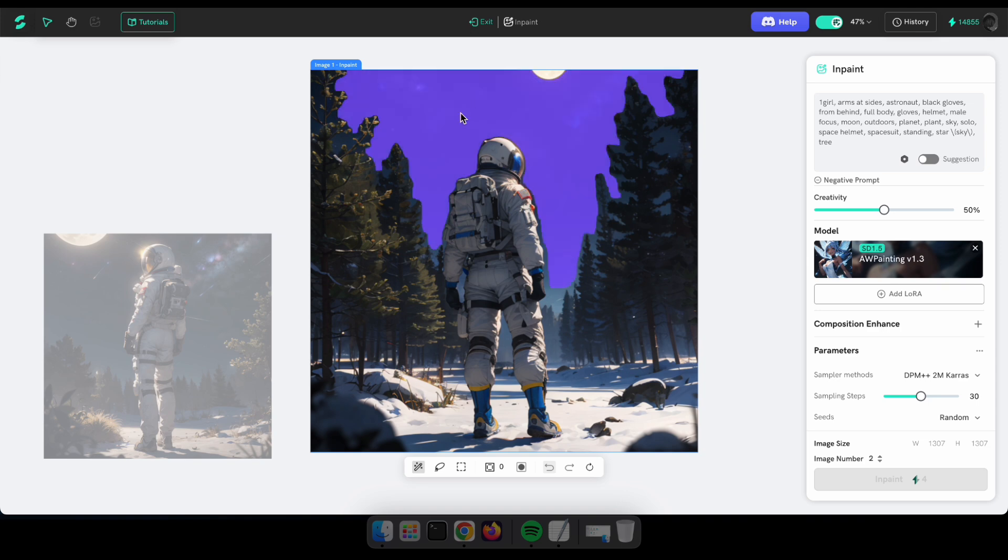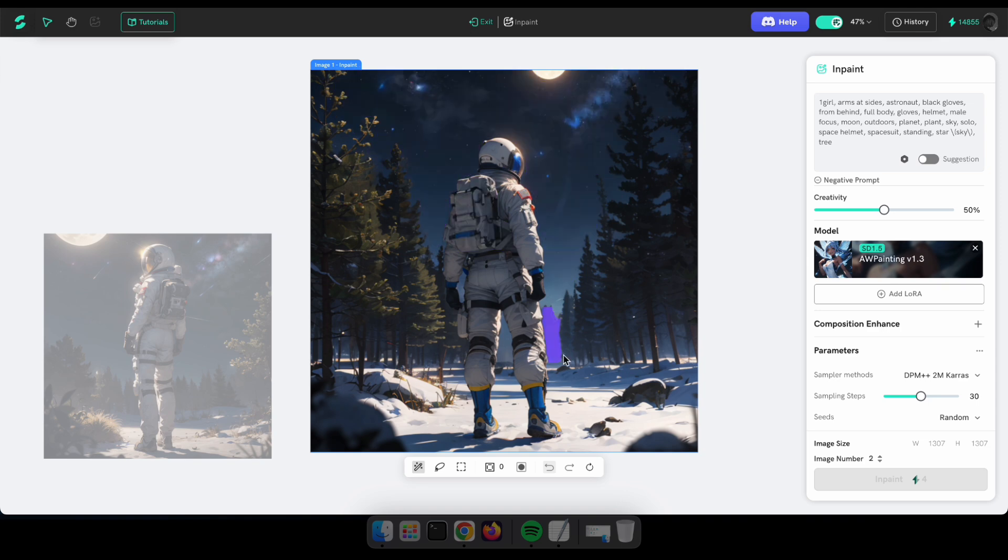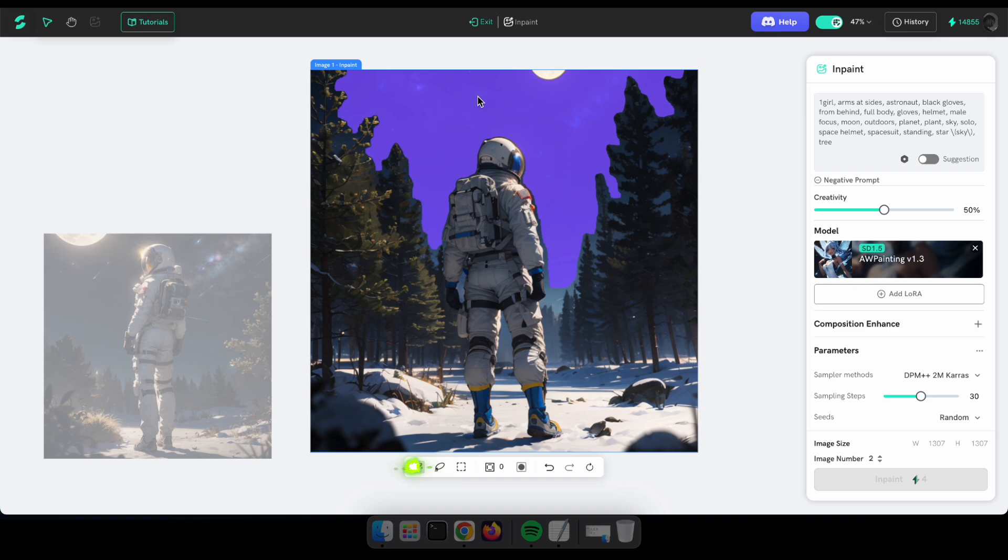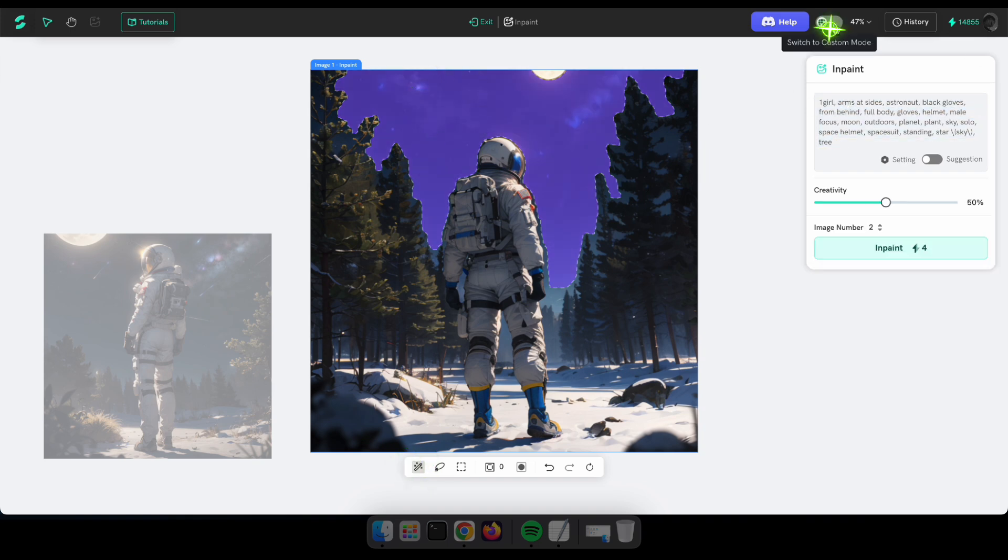After that, you can select or draw the areas that you wish to inpaint. In my case, I'll select the sky in this image and type a prompt here to change the sky. You can use Custom Mode if you wish to change the model, otherwise use Basic Mode.